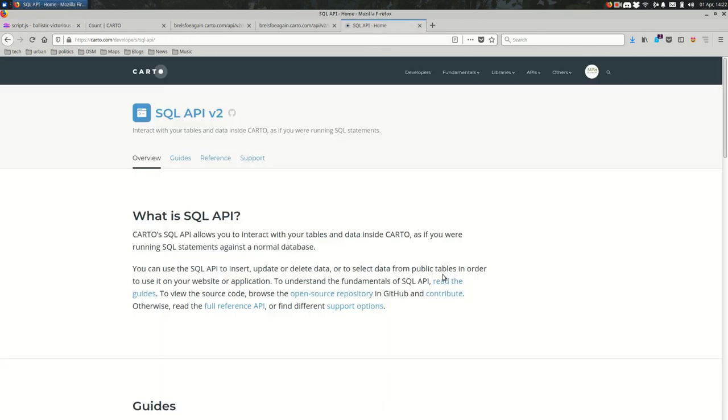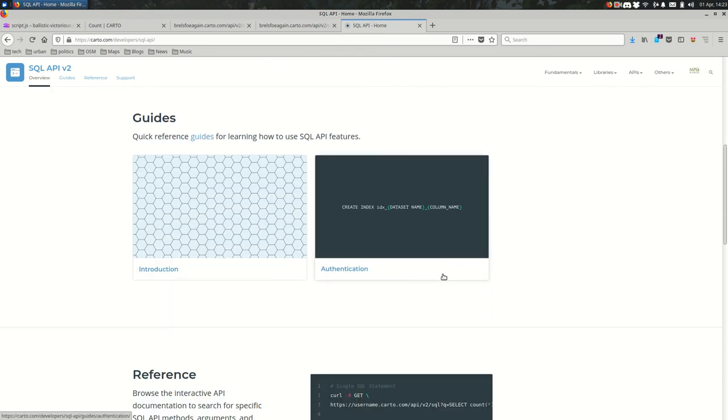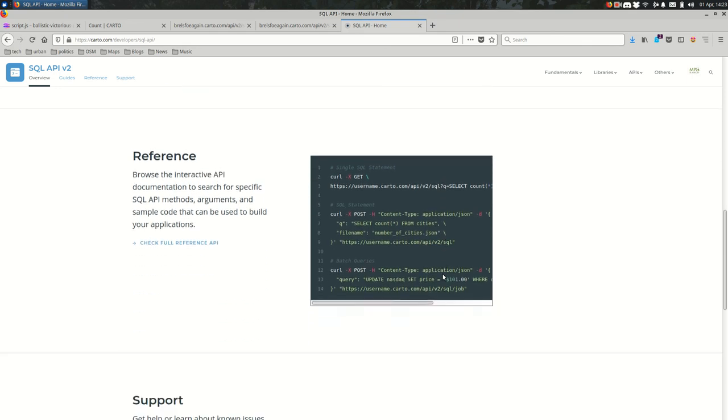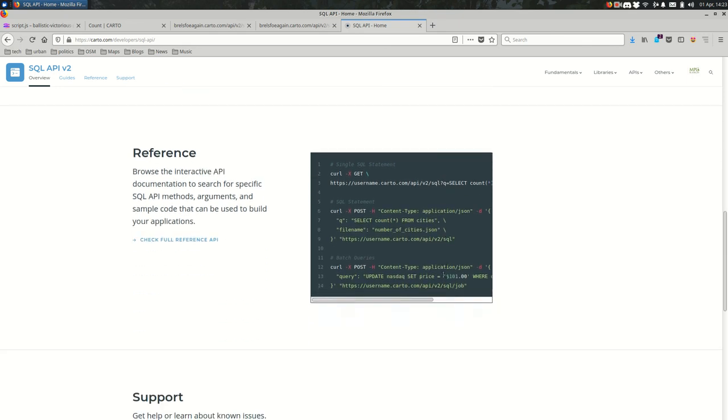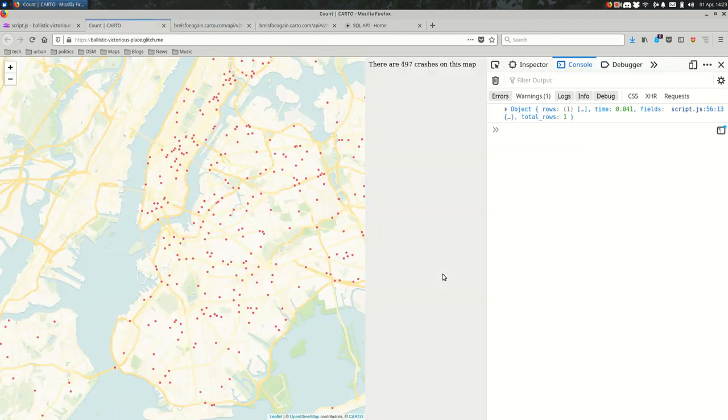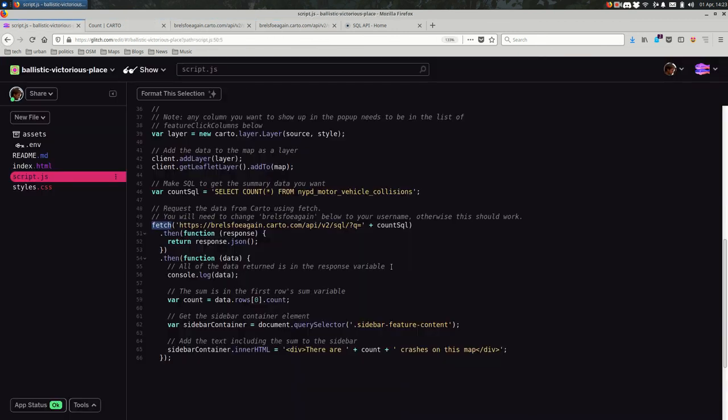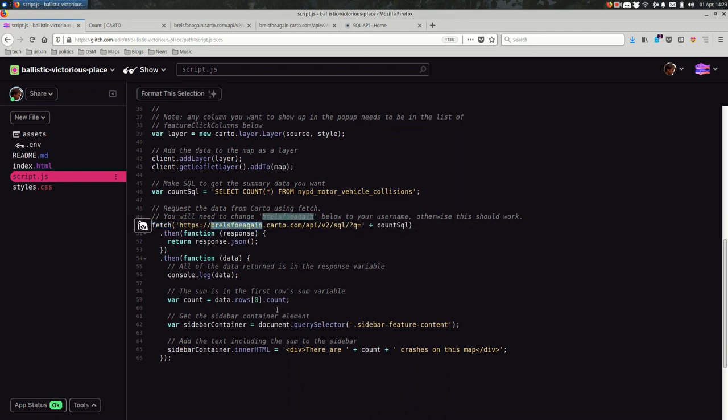And the last thing while we're here is you can learn more about the SQL API here at this Carto documentation page. They have a couple of guides for using the SQL API. And if you need it, I don't think you will necessarily because it really is you add an SQL statement to the end of the URL. You add the SQL statement to the end of the URL, but you change your username. Mine is this. Yours will be something else. But as long as you change the username, you shouldn't need to know too much more about the SQL API. Mostly just works.